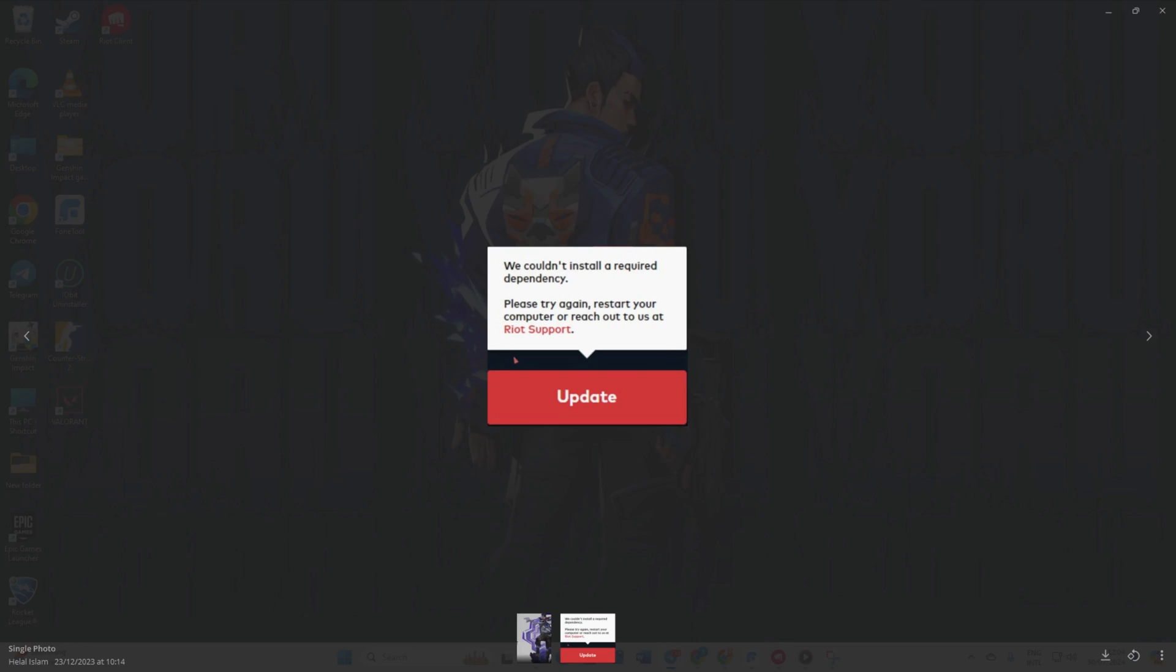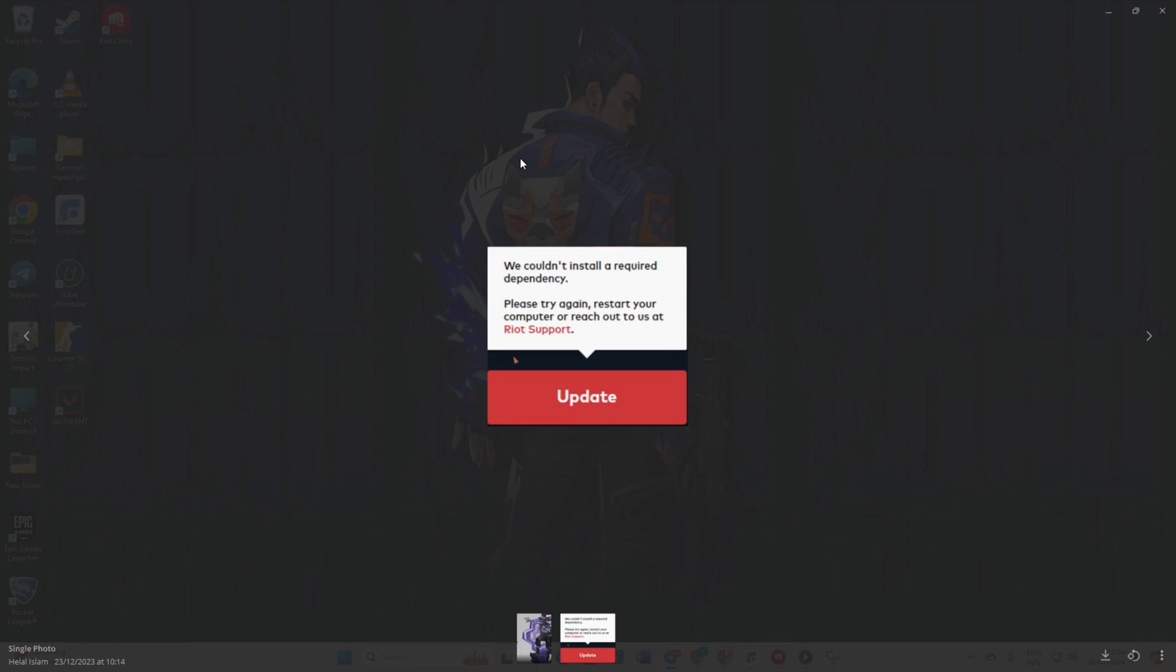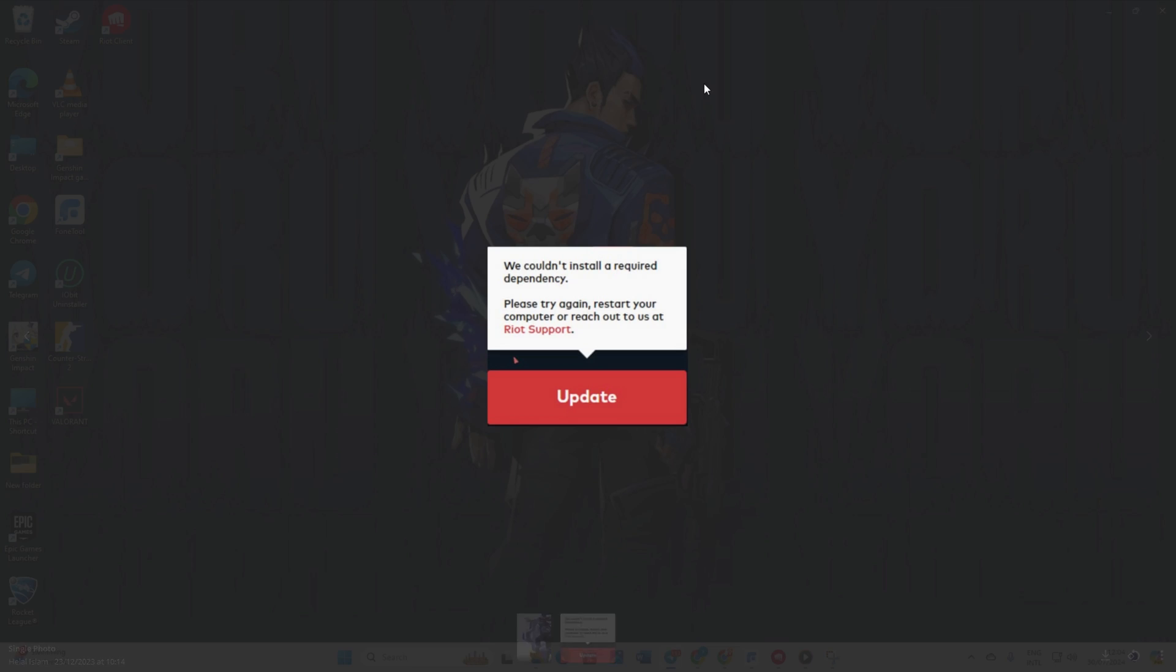Are you getting the annoying 'we couldn't install a required dependency' error while installing or updating Valorant? Hey everyone, welcome back to our channel. Today, I'm going to show you how to fix this error quickly and easily. So let's dive right in.